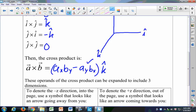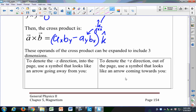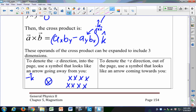Remember: AᵧBₓ had the term J cross I attached to it, so it becomes negative K. For our symbols: to denote the minus Z direction (minus K direction) we use an X with a circle around it — like the fletching of an arrow going away from you; sometimes just an X or multiple X's to show a region of magnetic field. For the positive Z direction (plus K direction) we use a dot with a circle around it, or sometimes just a single dot or multiple dots to represent a region where that vector — usually a magnetic field — is at work.